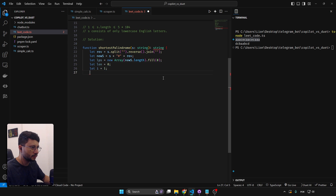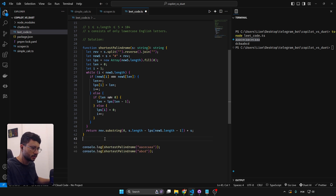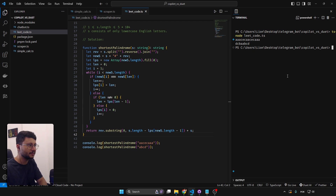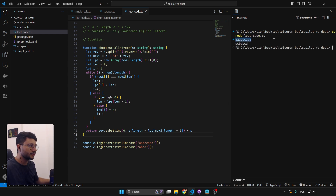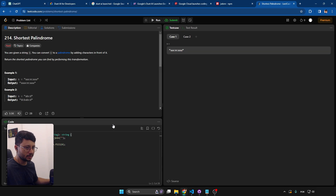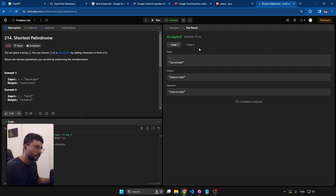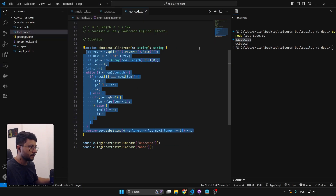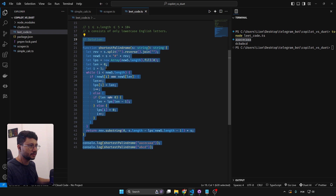The second attempt produces clearly different code. Testing again — now it correctly creates the shortest palindrome. Maybe generating the entire code all at once isn't a good idea. Testing on LeetCode itself: it's correct! LeetCode problems don't surprise me since these algorithms have been solved before and are easy to find online, but it at least searches correctly.